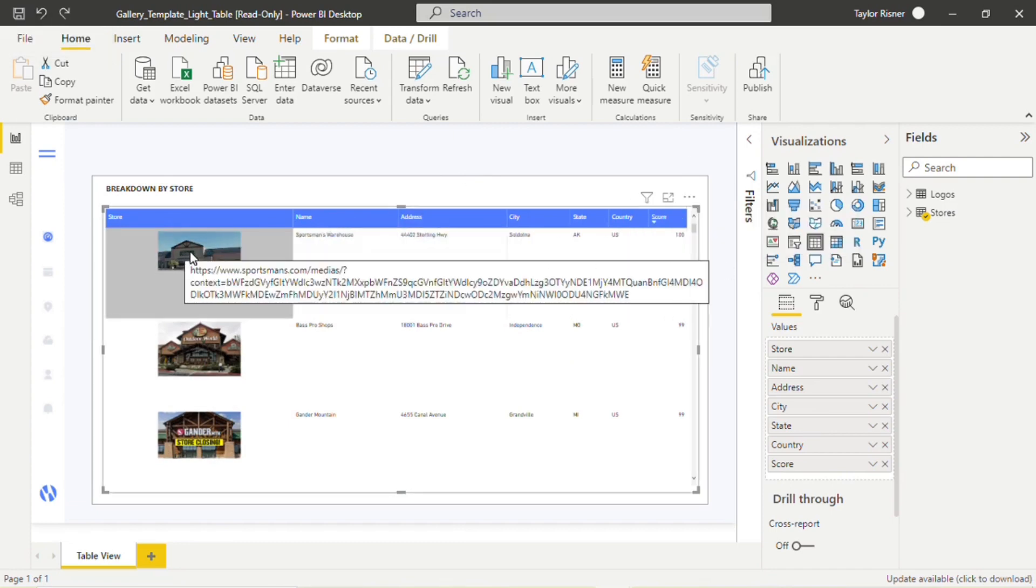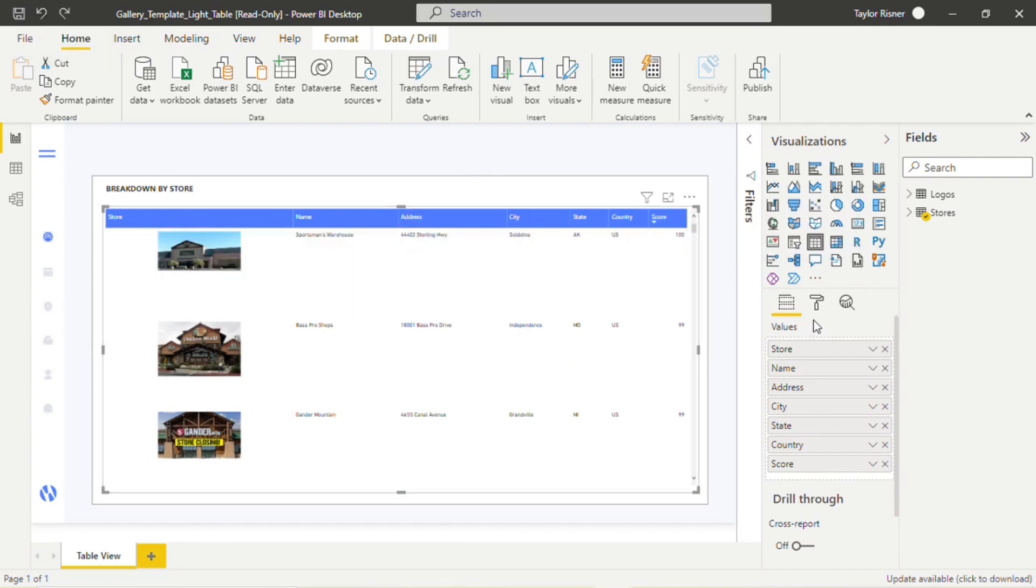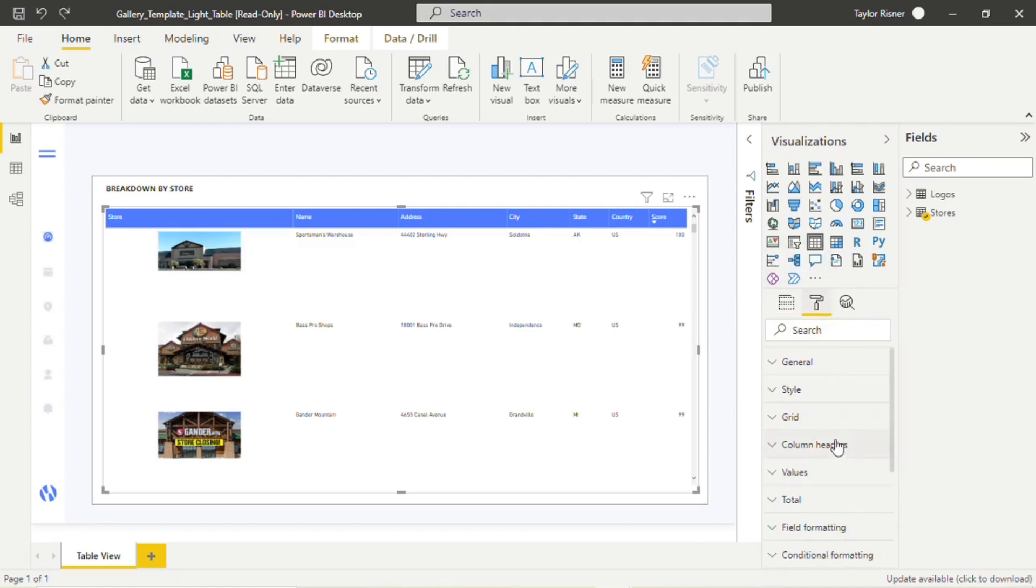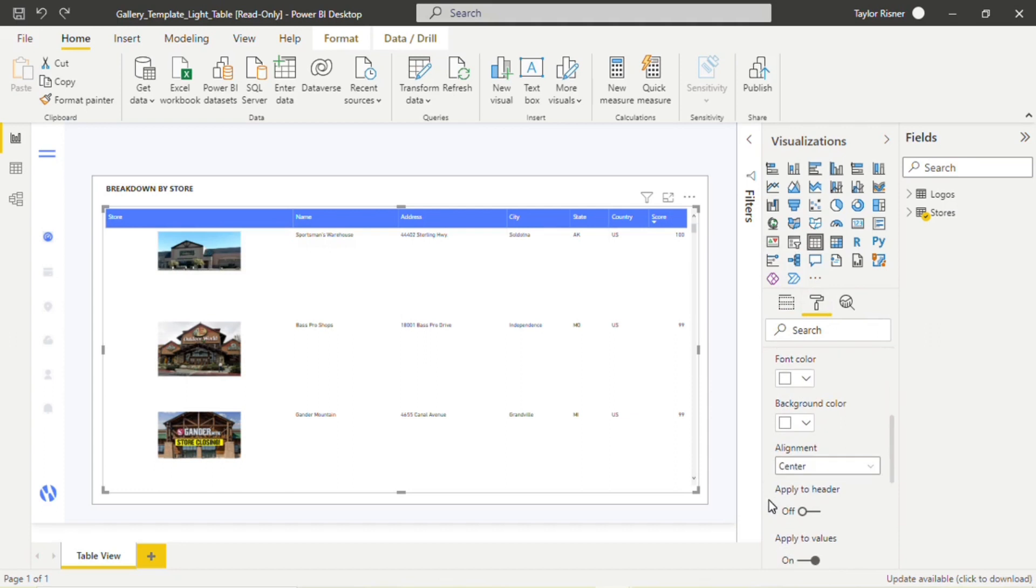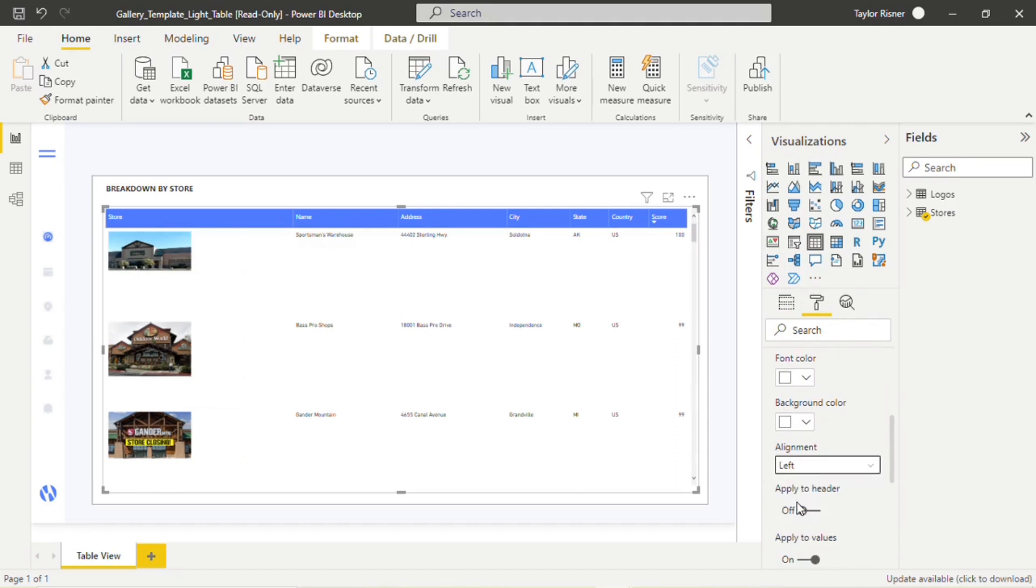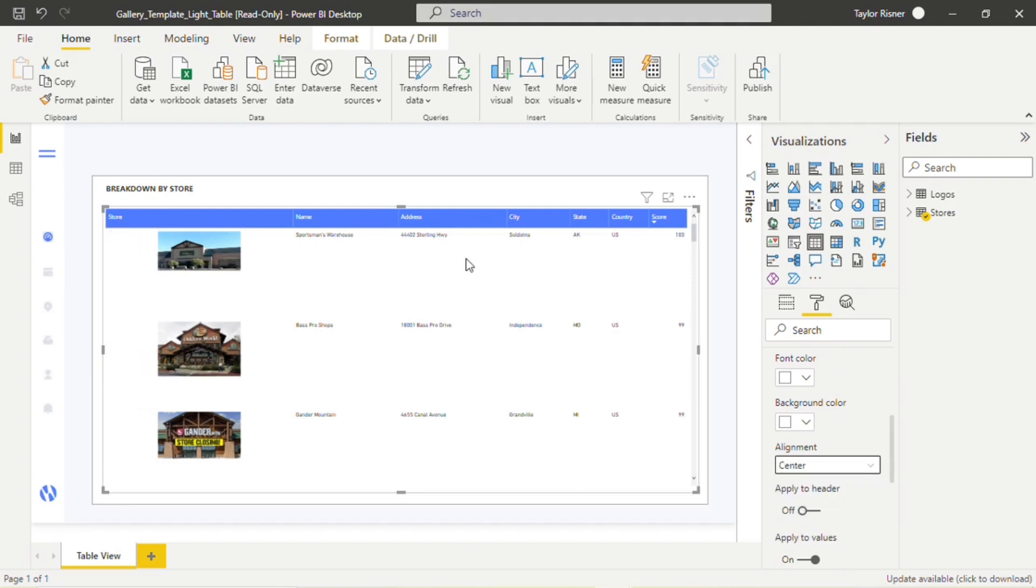And when we talk about some of our design choices here, we can see that we have center aligned the images. If you wanted to change that, we could come into formatting, field formatting, and change that alignment to left or right. We just do generally recommend a center alignment as we think it looks pretty clean and nice in the table.